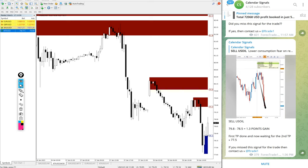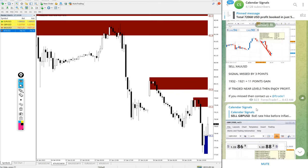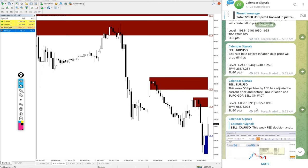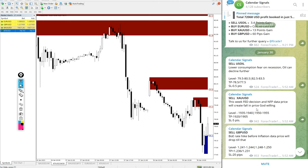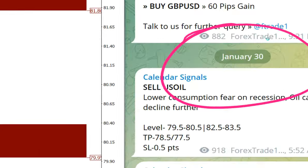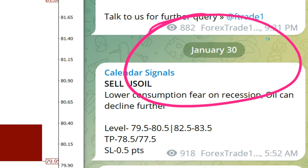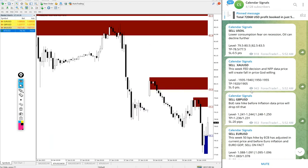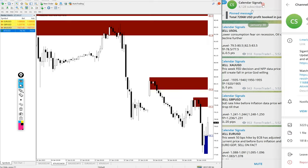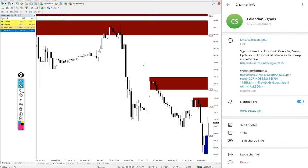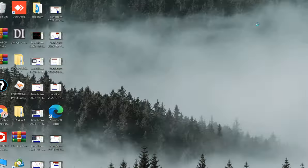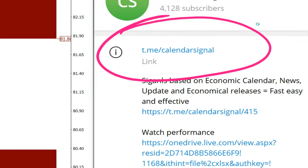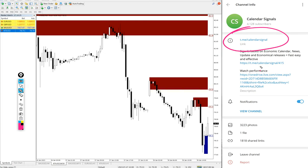Hello traders, welcome to Forex Trade 1. Here today we are going to show you the performance of our calendar signal. Today's date is 30th of January. You can see on our Telegram channel all these signals posted on this channel. This is our Telegram channel t.me/calendarsignal. This is where we are posting daily signals and updates.